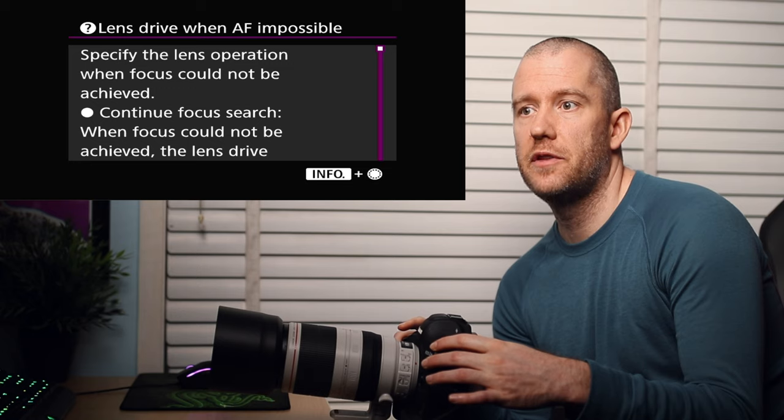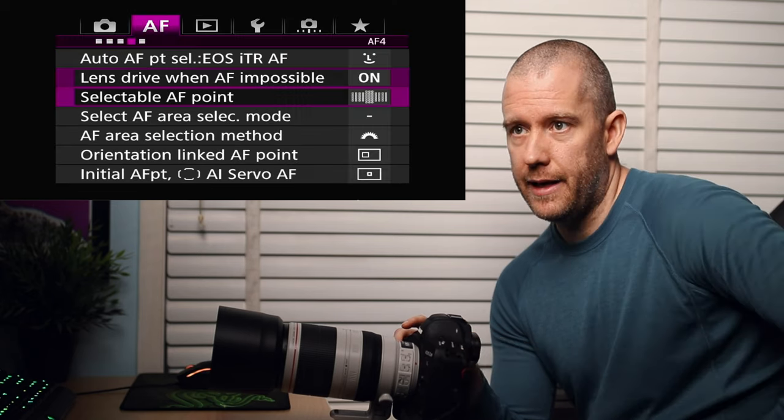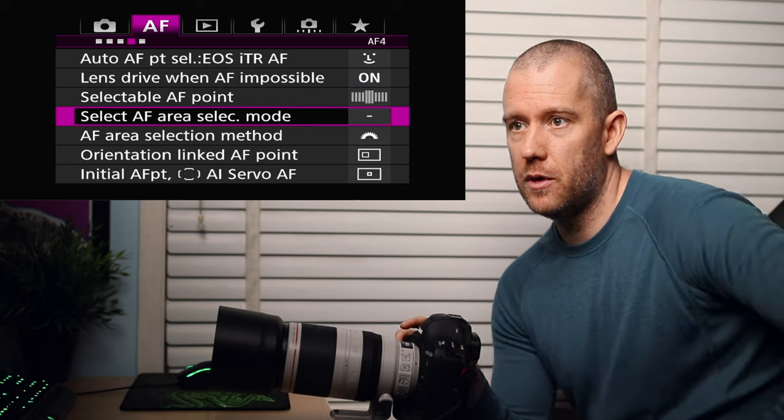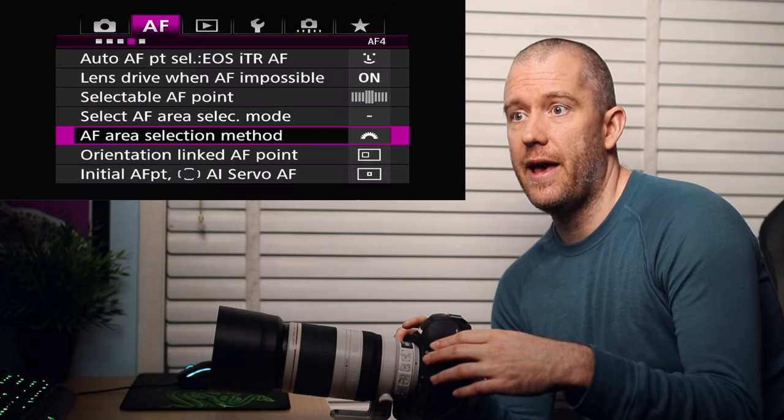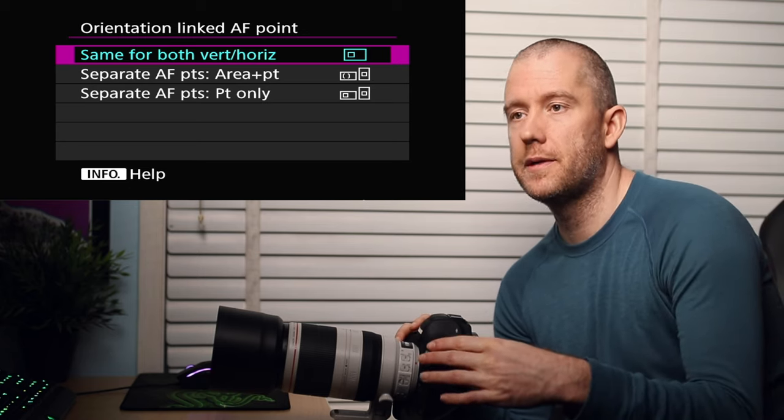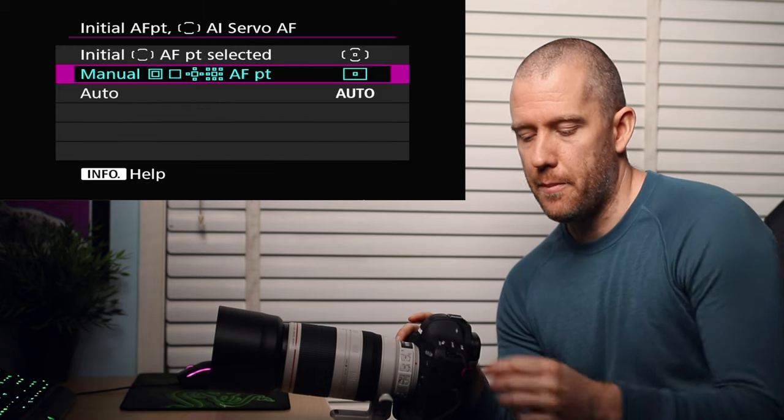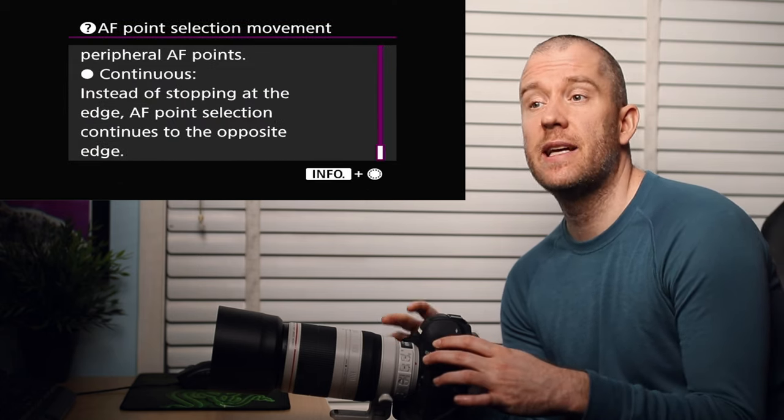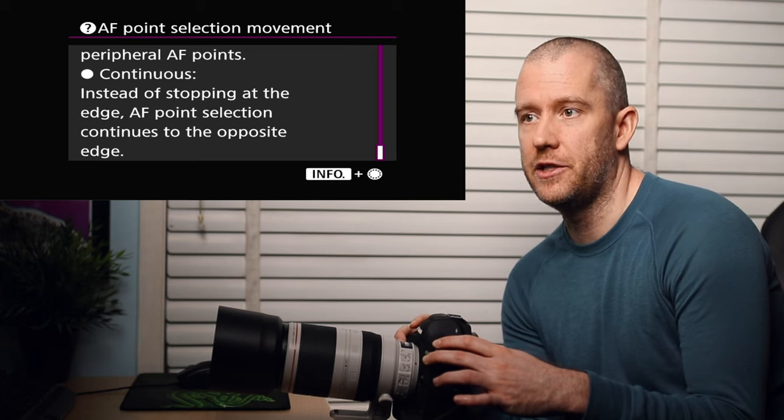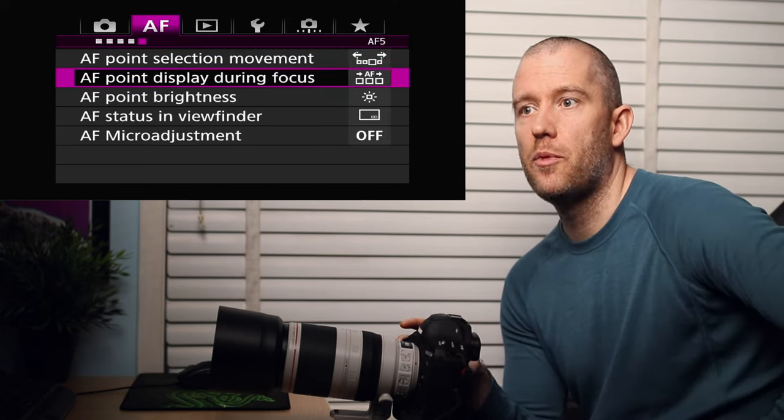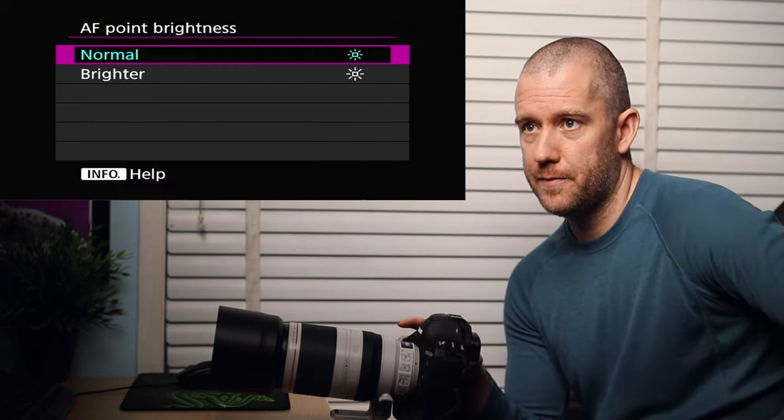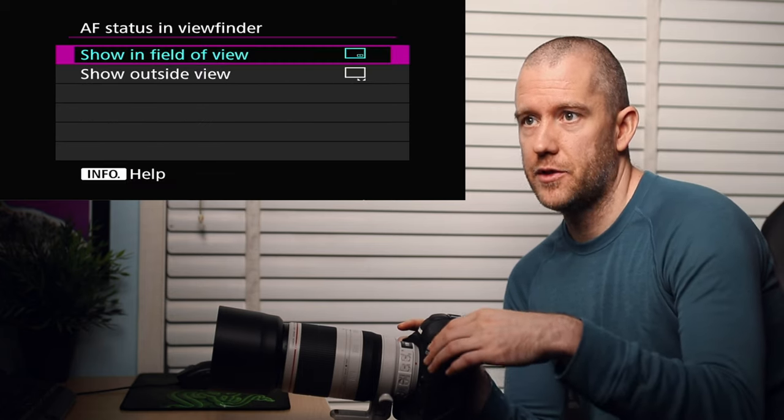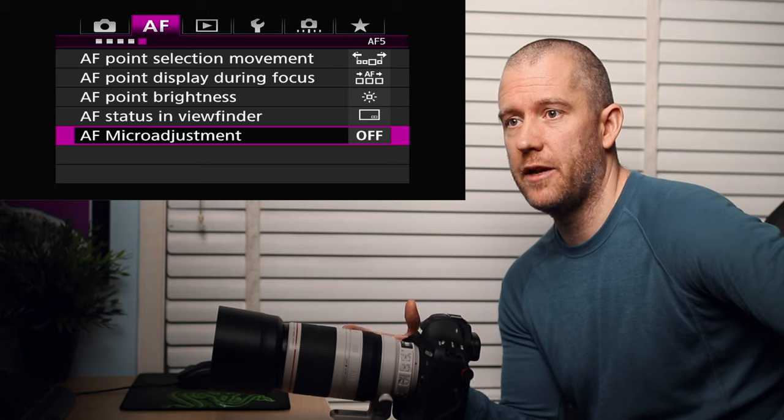And then selectable autofocus points, I've got all of them enabled. Select AF area selection mode, I've got all of them enabled here. AF area selection, I'm using the main dial. The orientation link, the AF point is set to same for both vertical and horizontal. And then the initial AF point is set to manual. There's only one more sub menu here. The AF point selection movement is set to continuous. This means that instead of stopping at the edge, AF point selection continues to the opposite edge. So if the bird is flying all over the place and it loses focus, then it's going to keep searching for the subject. AF point displayed during focus is set to selected autofocus point. Autofocus point brightness is just normal. Autofocus status in the viewfinder is showing field of view, and the autofocus micro adjustment is just set to off. I haven't done any micro adjustments to any of my lenses.